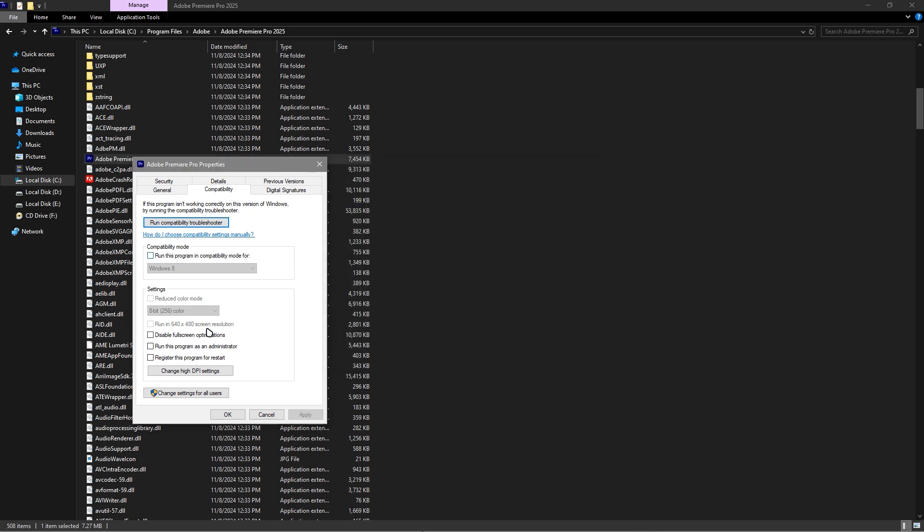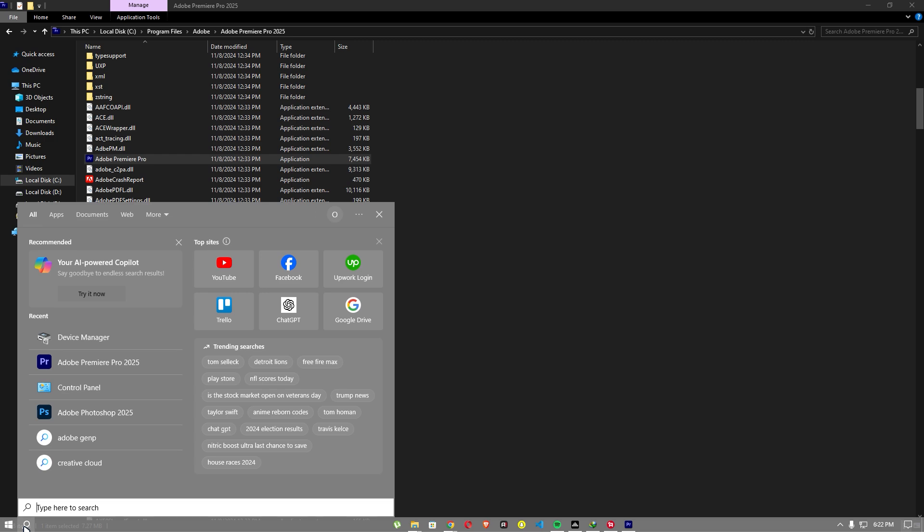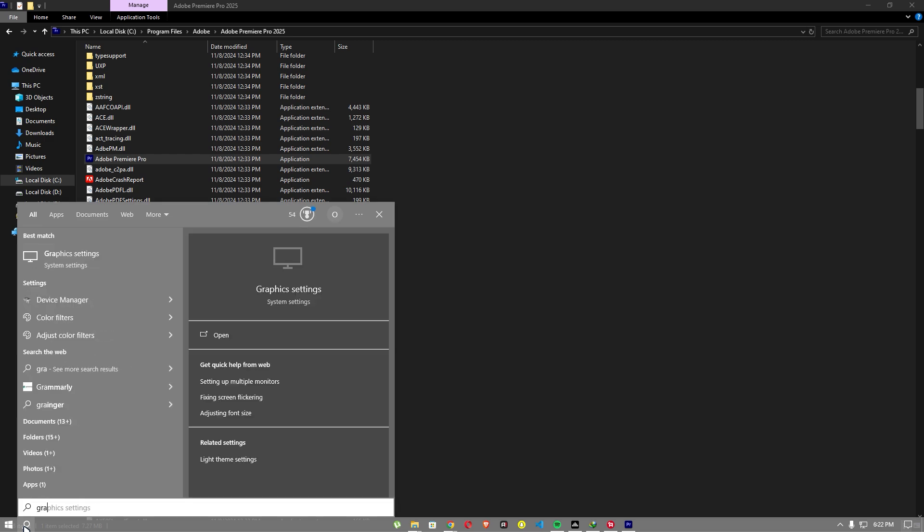Also run this program as administrator, apply, and click OK. Once that's done, go to the Graphics settings.